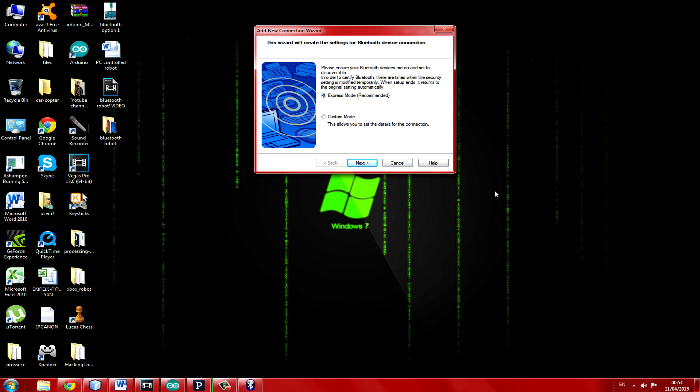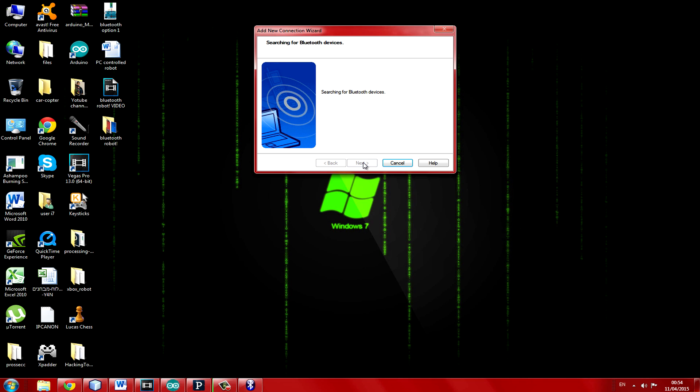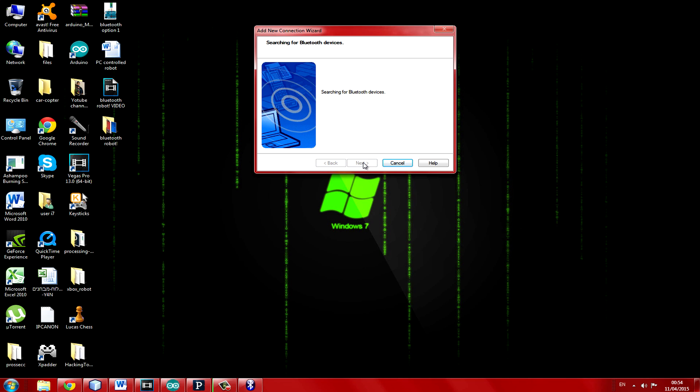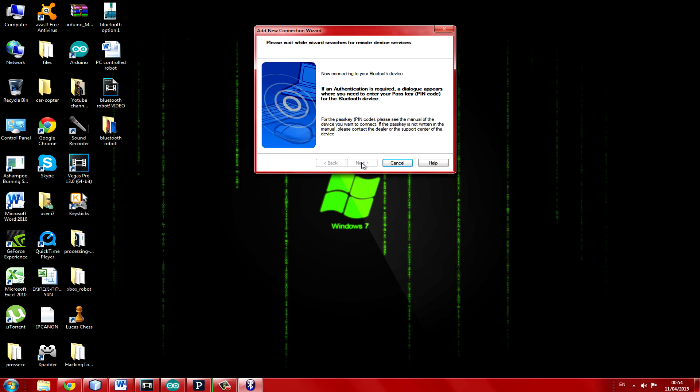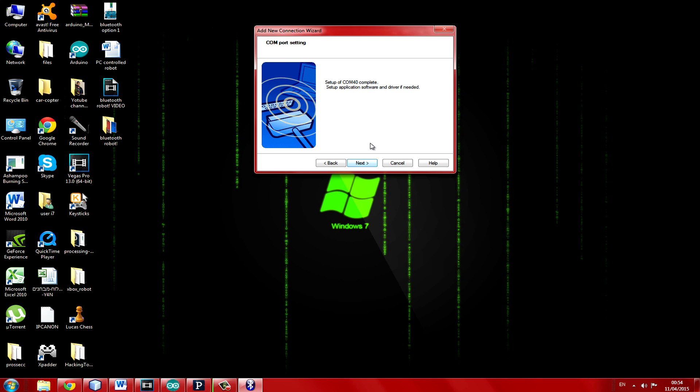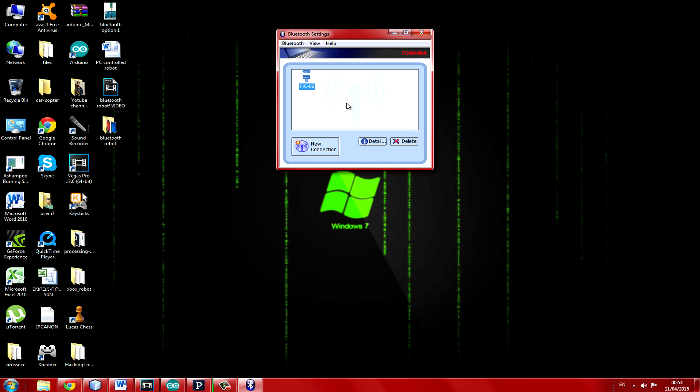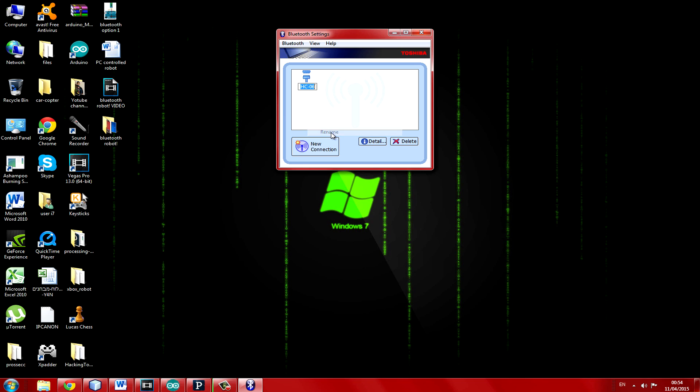Click next. As you can see it recognizes the module. Make sure you write down your COM port. Mine happens to be 40. You can also rename it to whatever you'd like.